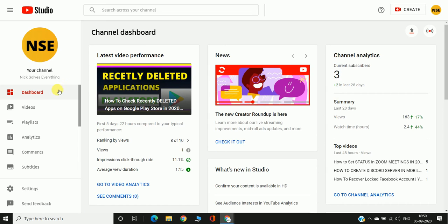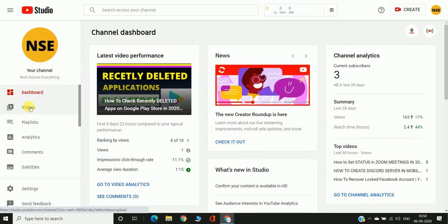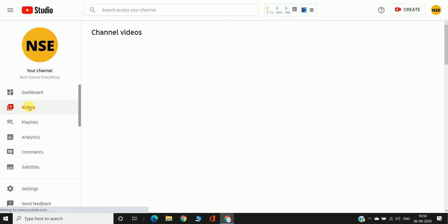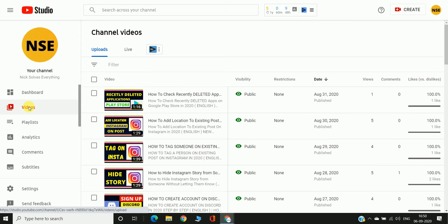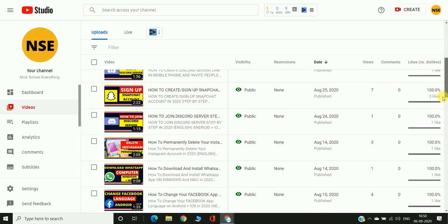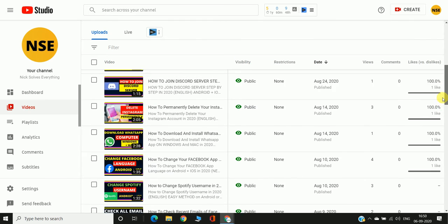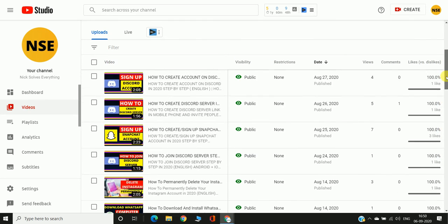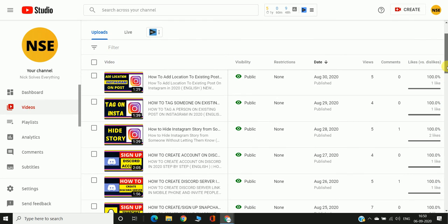Once inside YouTube Studio, you can see this interface. Click on the second option which is Videos, and you can see all the YouTube videos you have uploaded to your channel here.